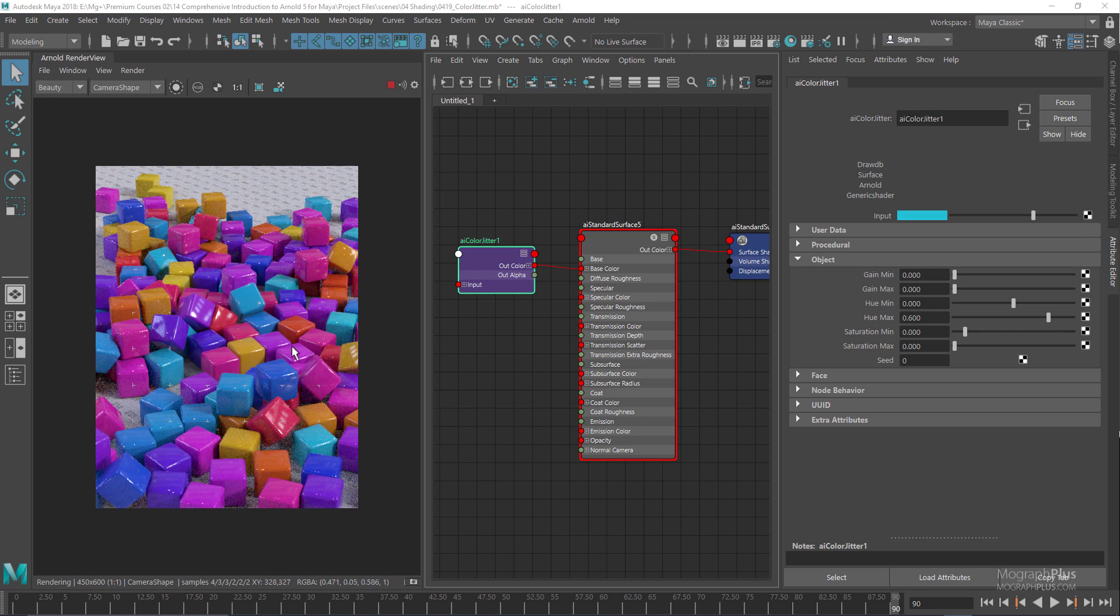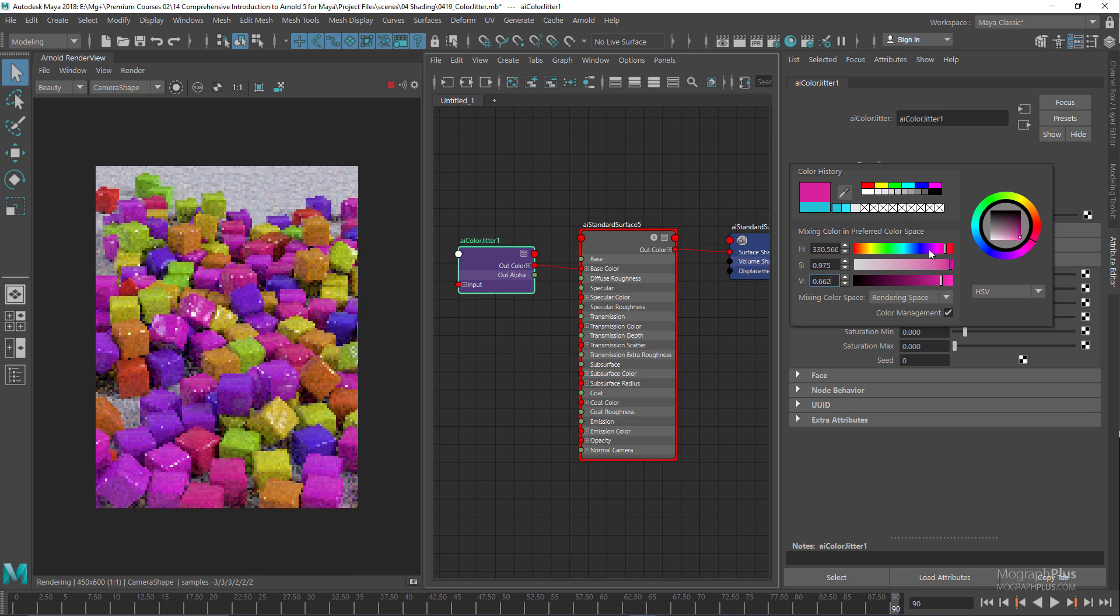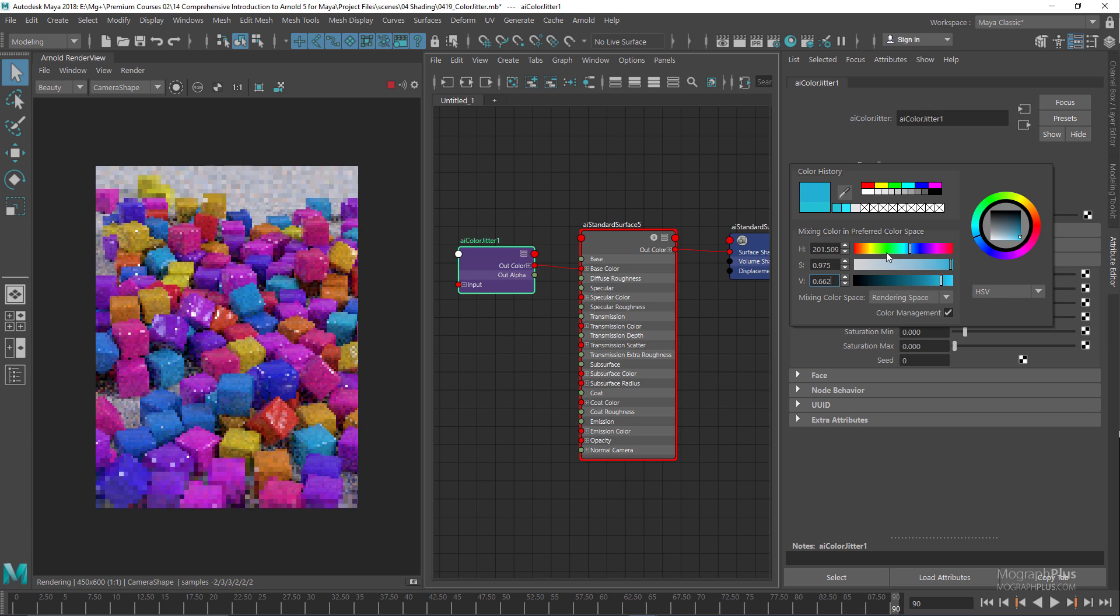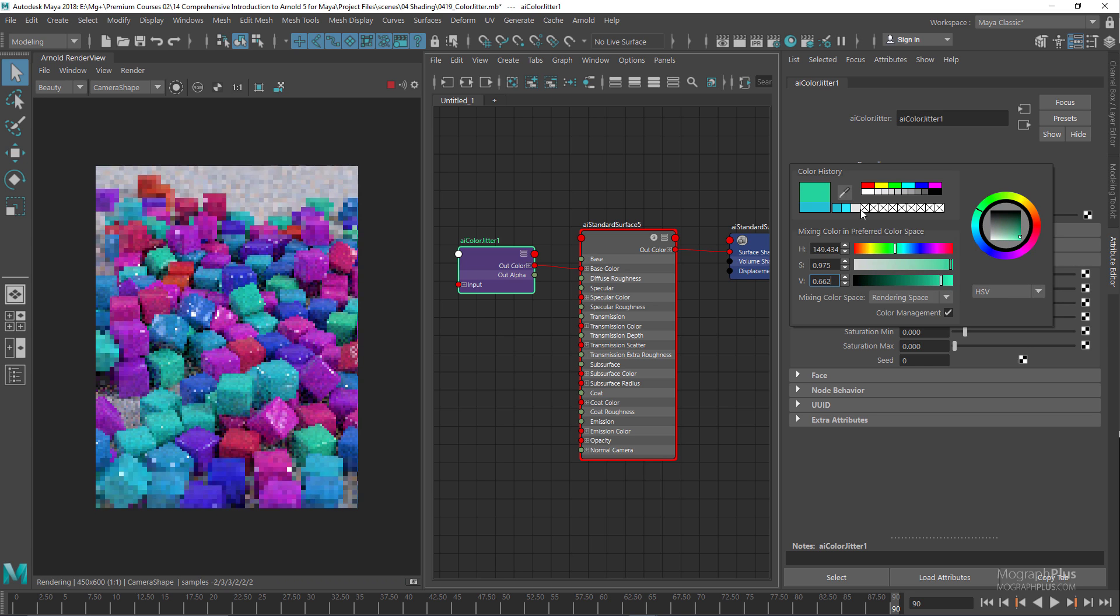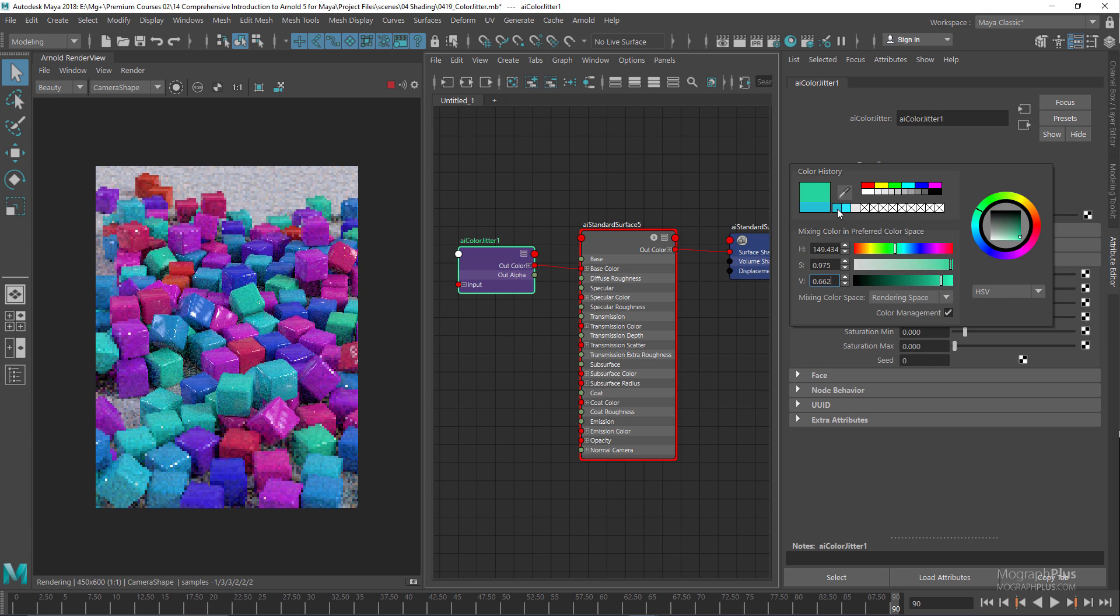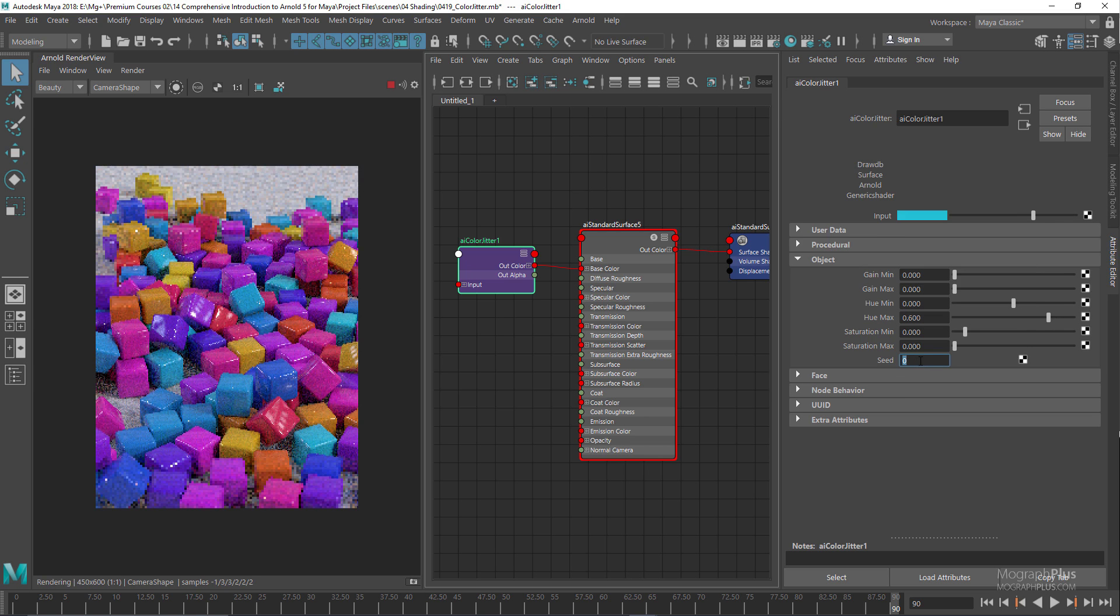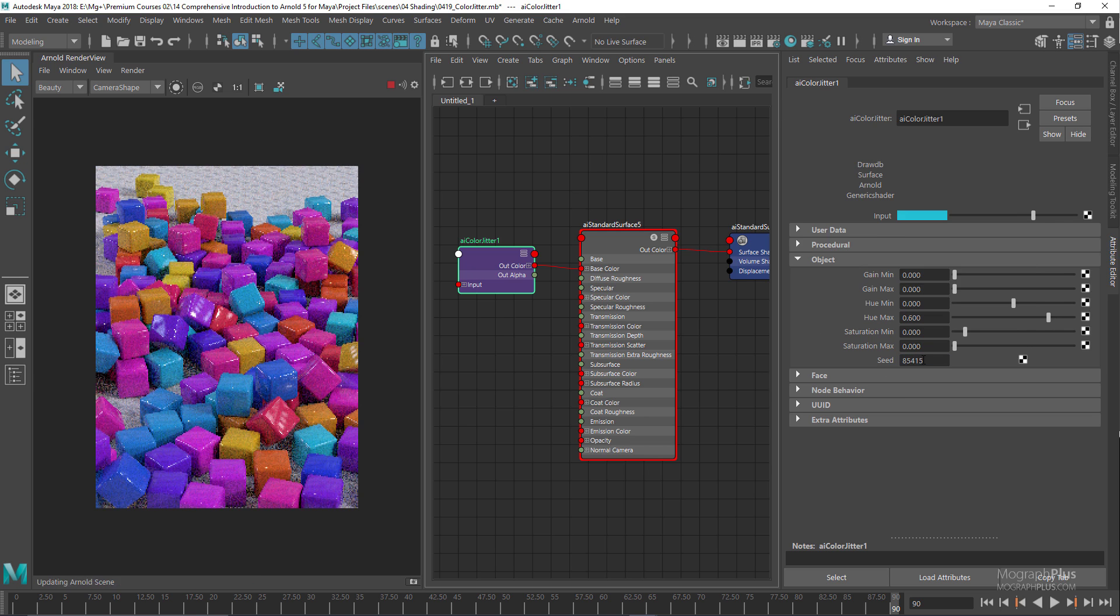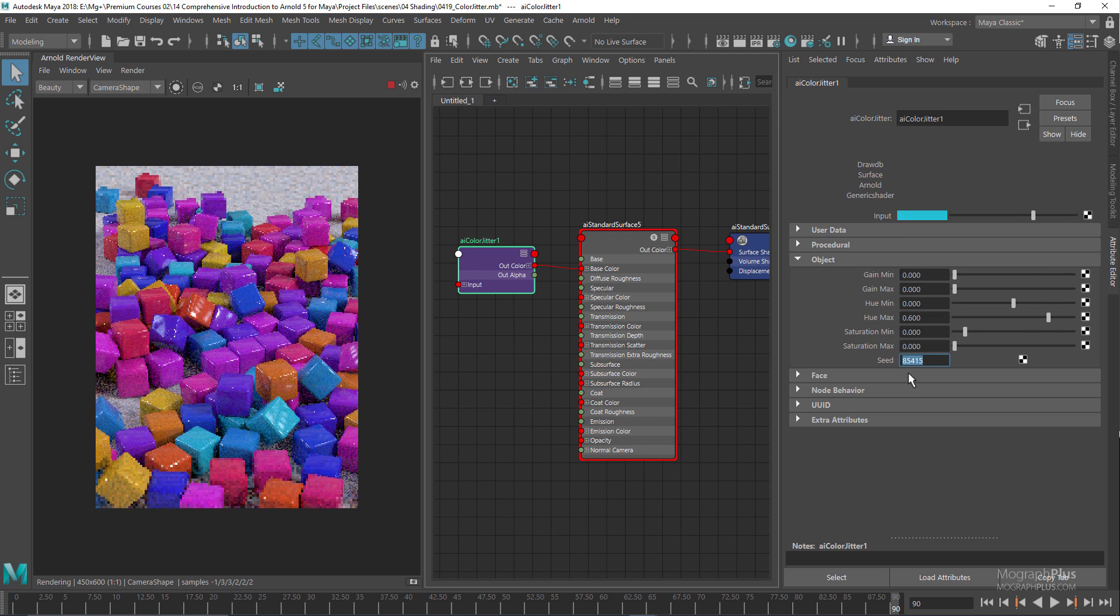Now, as you can see, we have introduced this nice color variation to our cubes. Obviously, if I change the input color, we're going to get a totally different result, or we can adjust this seed to get a different distribution of colors.